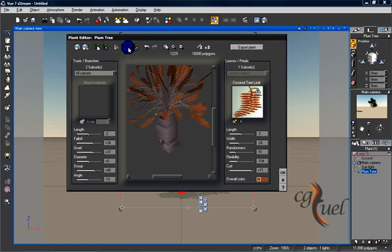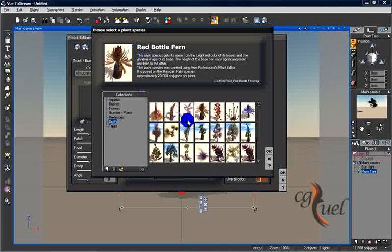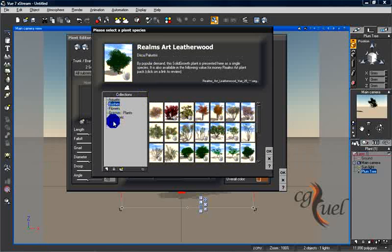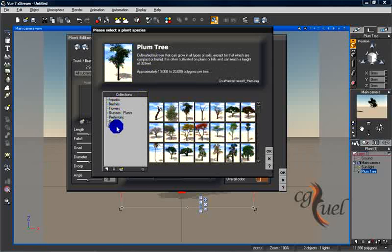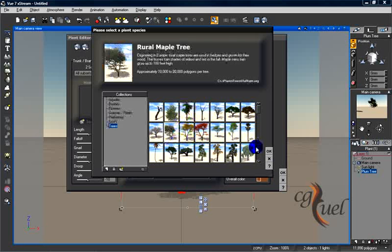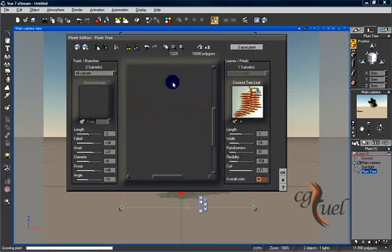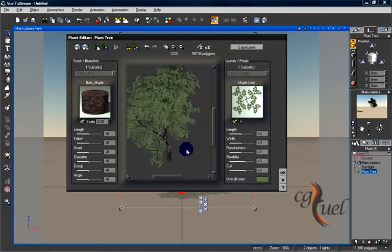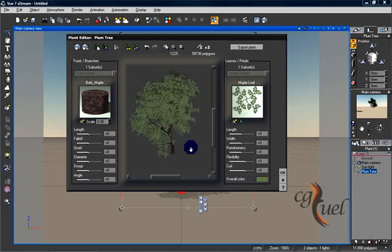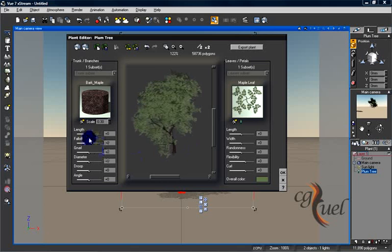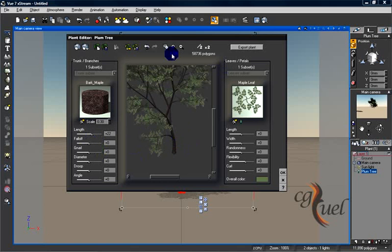And the angle of the tree. Again, let's load another plant, something like a tree. Let's load this, for example, and let's see how we can change the length of the tree.